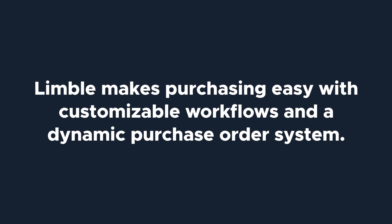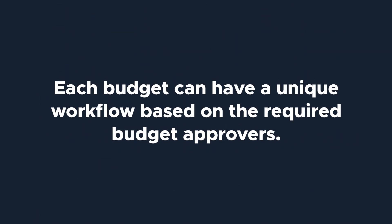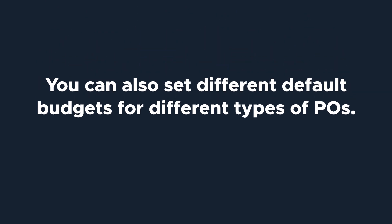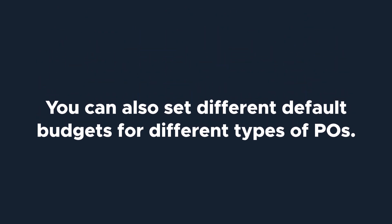Today we'll be talking about budgets and approval workflows in our purchasing system. Limble makes it easy to do purchasing with customizable workflows and a dynamic purchase order system. You can create several budgets with unique approval workflows based on the budget owner or necessary budget approvers, and also set different default budgets for different types of POs.